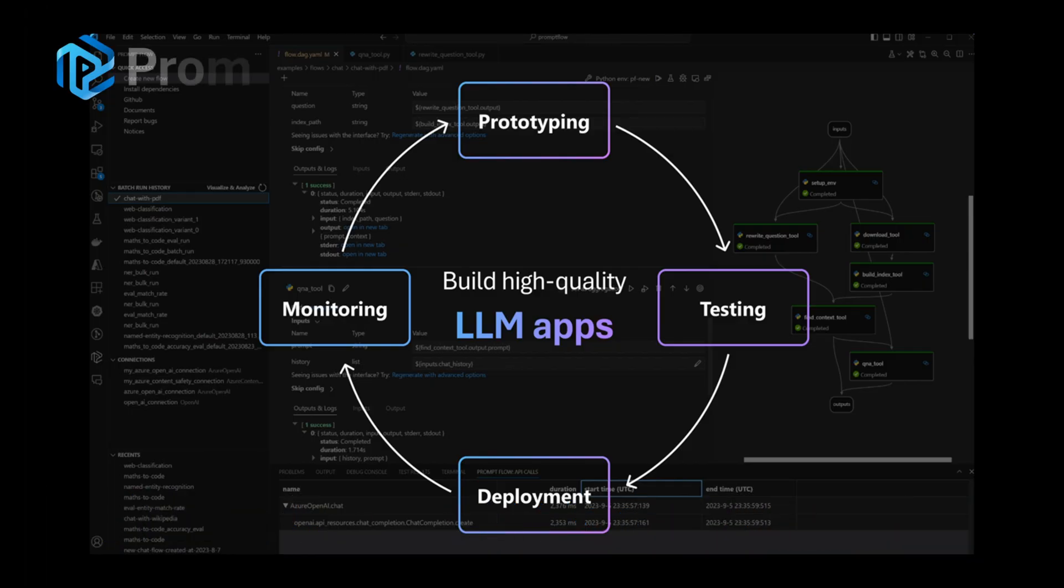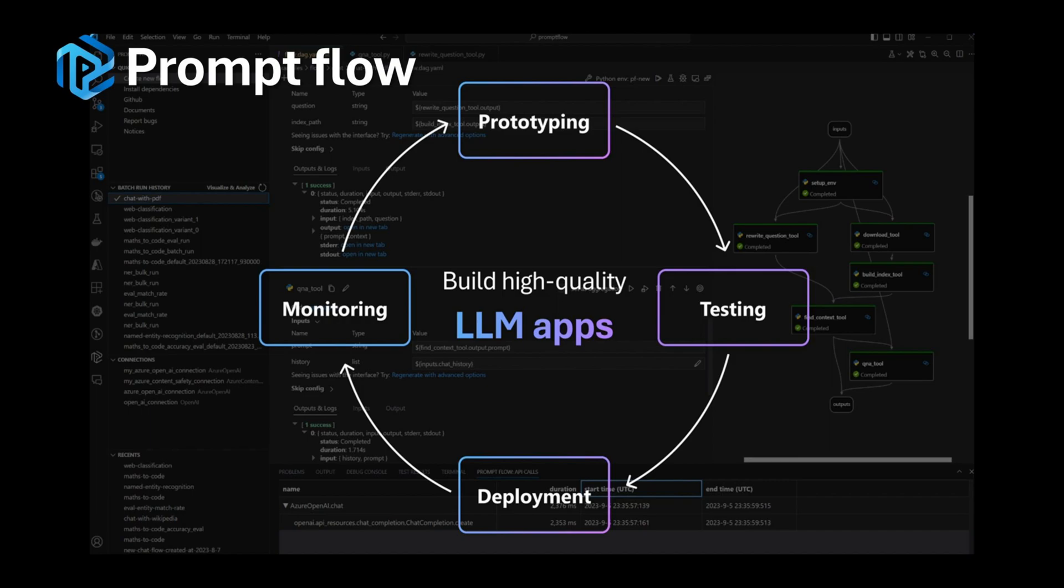From the spark of an idea, through prototyping and testing, all the way to production deployment and monitoring, we've got you covered. With PromptFlow, superior quality is always at your fingertips.